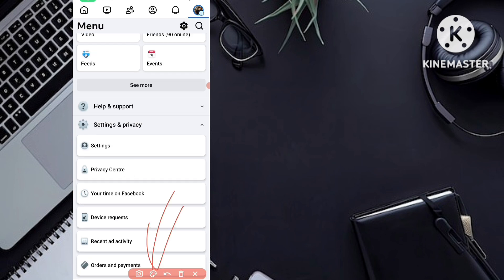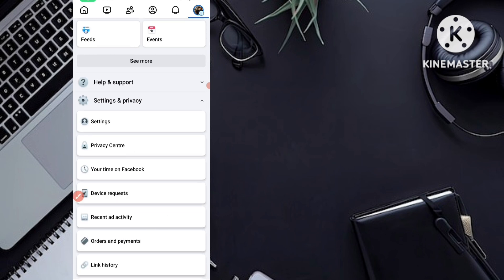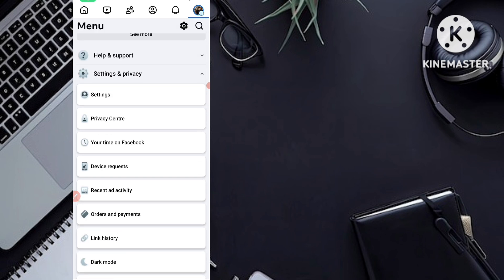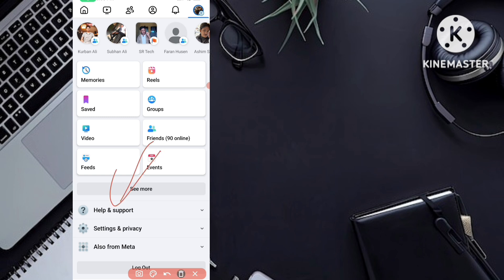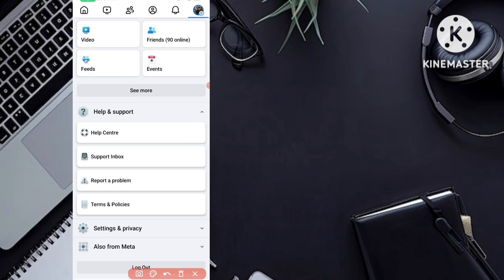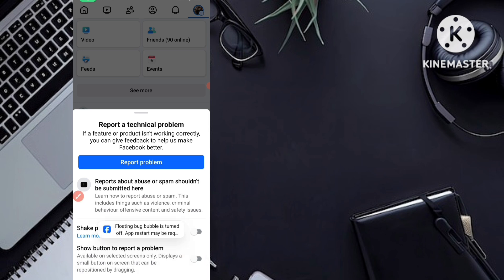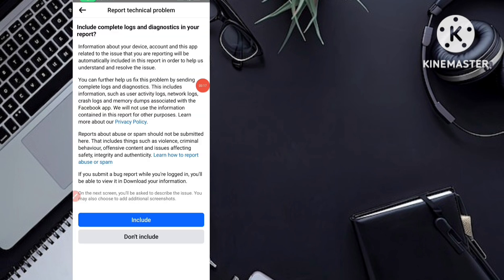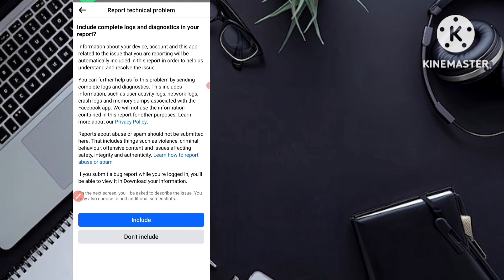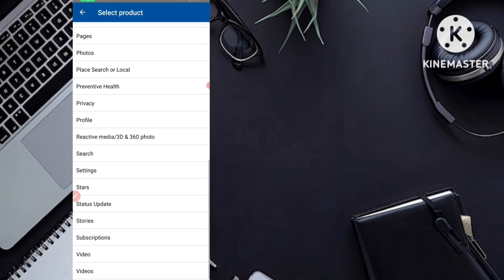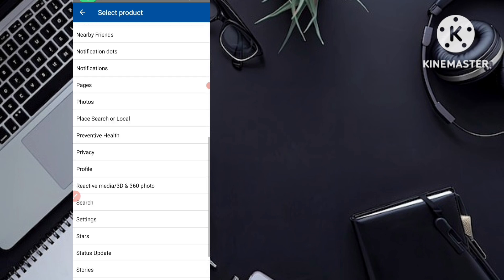If the option is not showing in Settings either, then you need to contact the Facebook team. Go to Help and Support — you can see it above Settings and Privacy. Click on 'Help and Support,' then click on 'Report a Problem.' Turn off the option to include logs, then click 'Report Problem.' You will see an interface — click on the second option 'Don't Include,' then under 'Select Product' choose 'Privacy.'